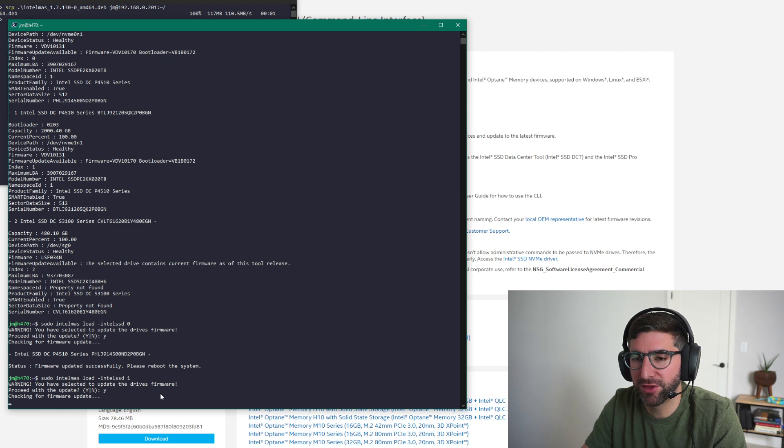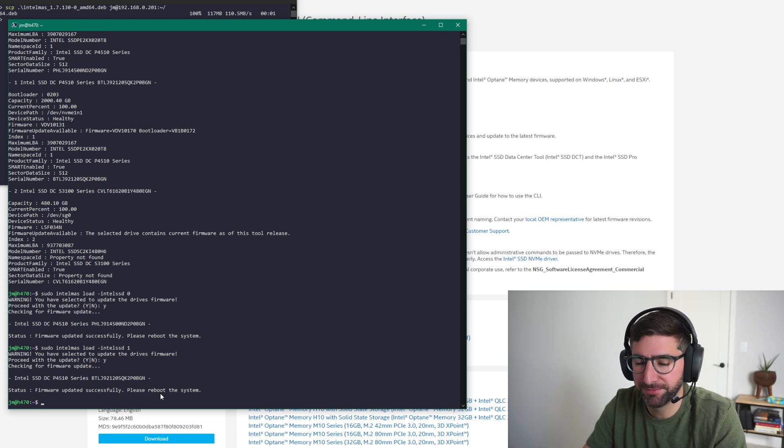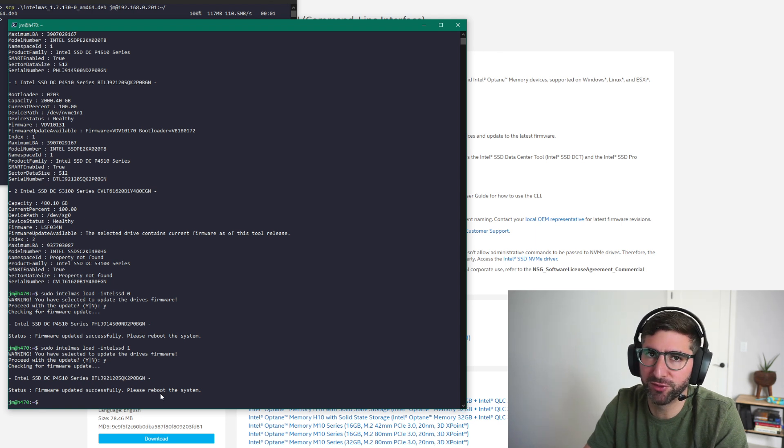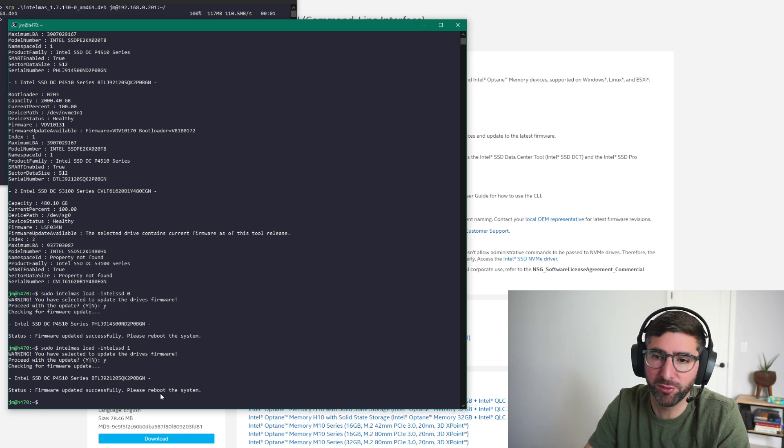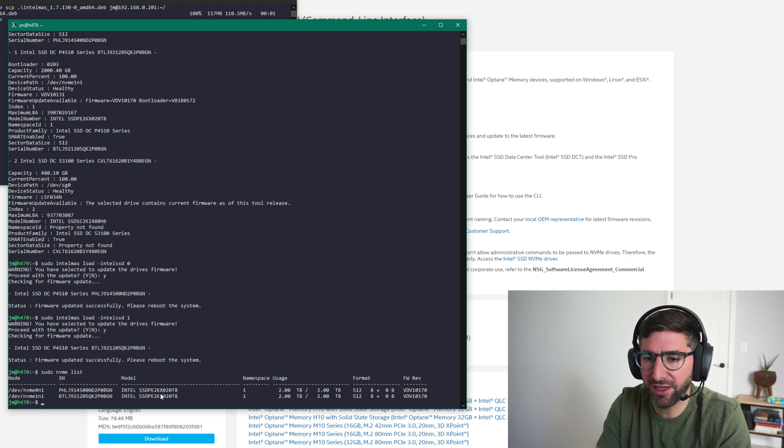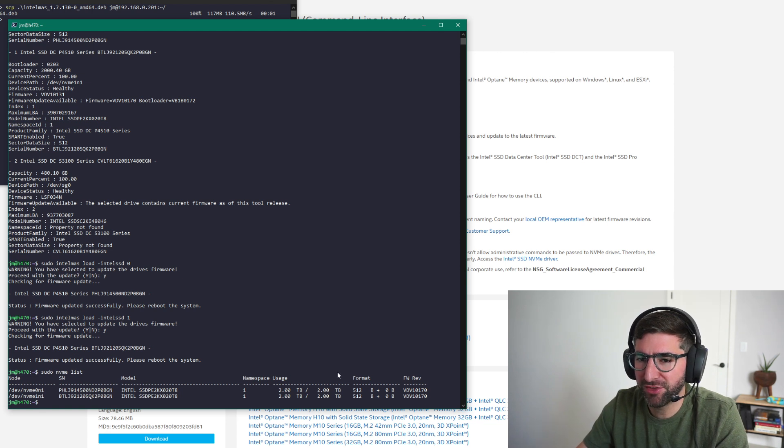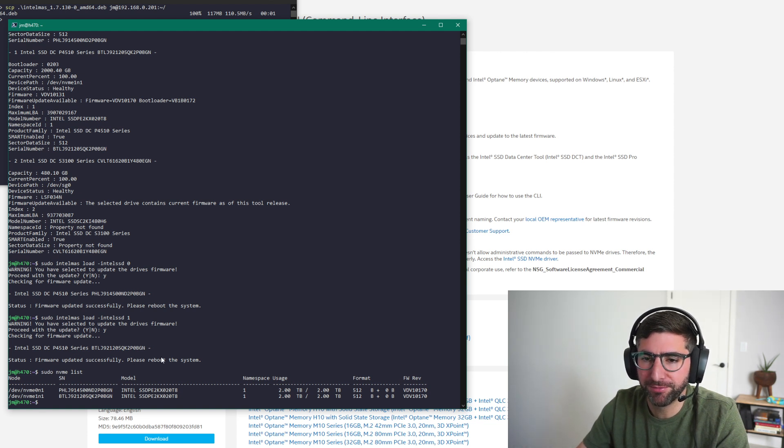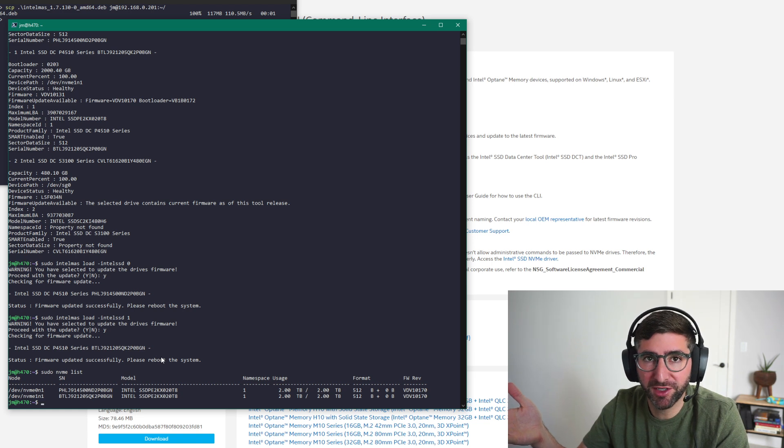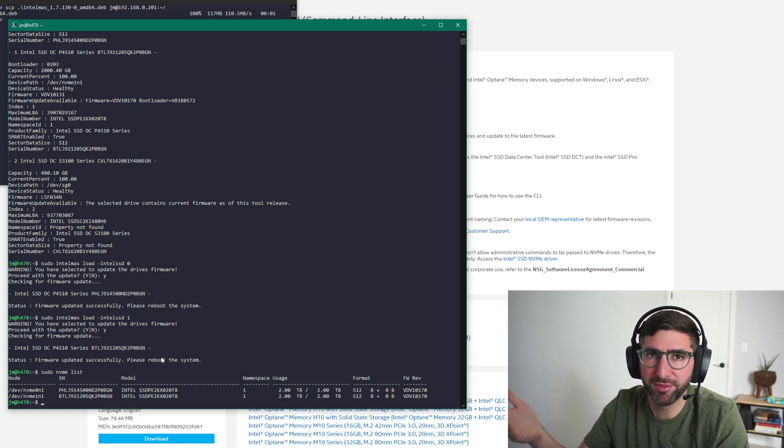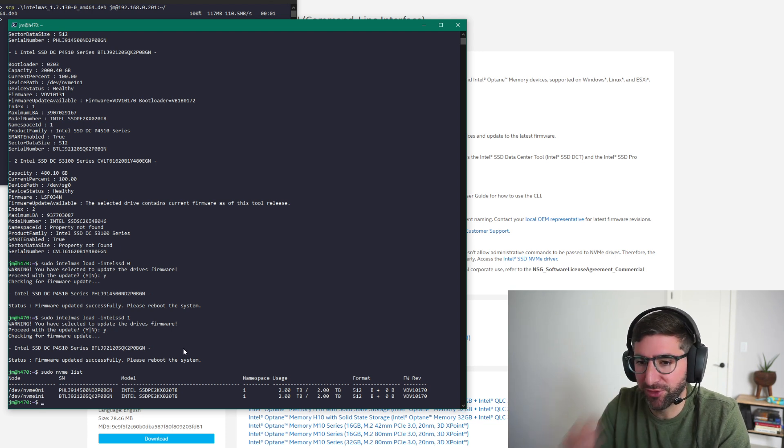And yeah, so this firmware version of the P4510 happens to be the latest and has lots of good features in there. Stuff like multiple namespaces support. And there are actually some major changes. So you definitely do want to update to this firmware if you have a P4510 or a P4610. It runs the same firmware. So if you do a sudo NVMe list now, you should see now that they're running 170. Now this tool, I think, does an NVMe reset of the controller after the update.